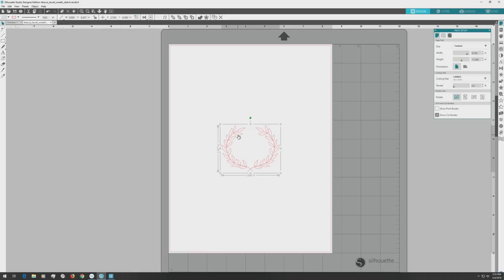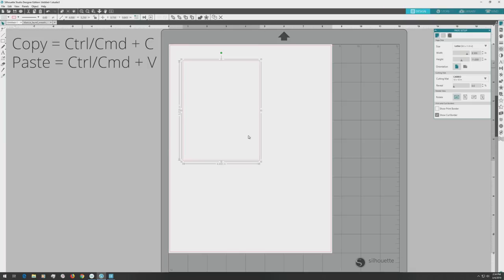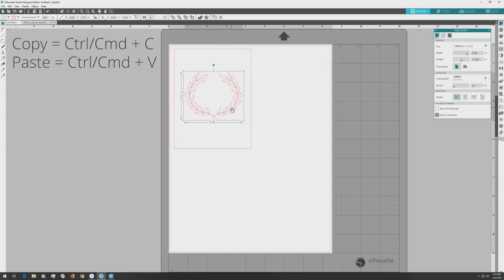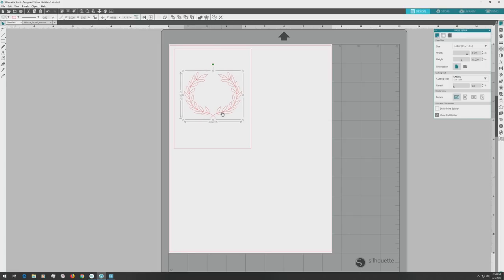First I'll open the Sketch Laurel Wreath. Select it, and press Ctrl or Cmd plus C on my keyboard to copy it. Then I'll click over to the file that has our rectangle card front, and press Ctrl or Cmd plus V to paste the wreath, then I'll just drag it up inside the rectangle. I'm happy with the default size of the wreath, so I won't need to resize it.